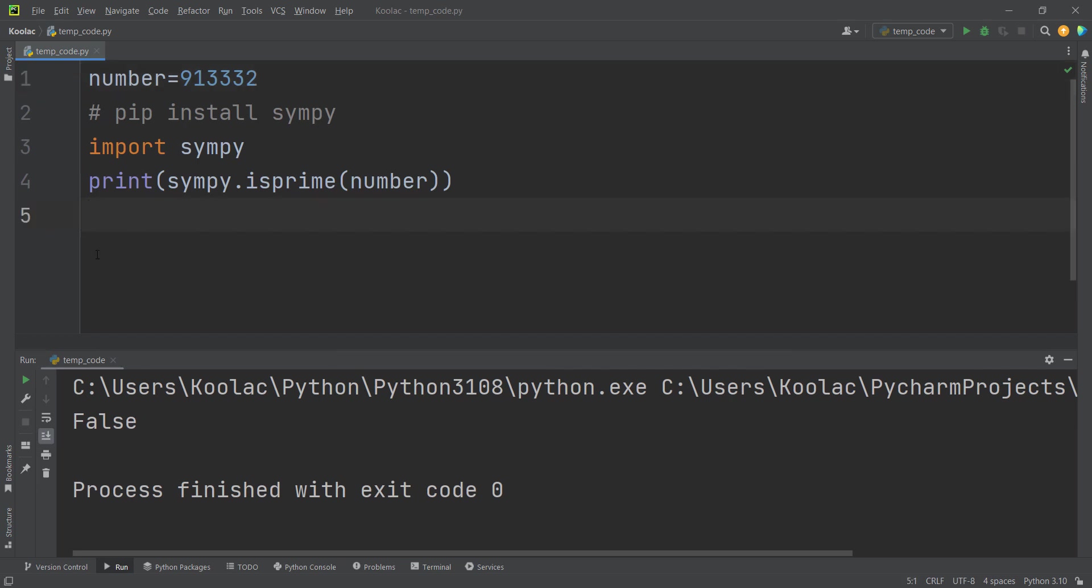And we can do this in a better manner as well. We can simply, for example, define a variable called result.